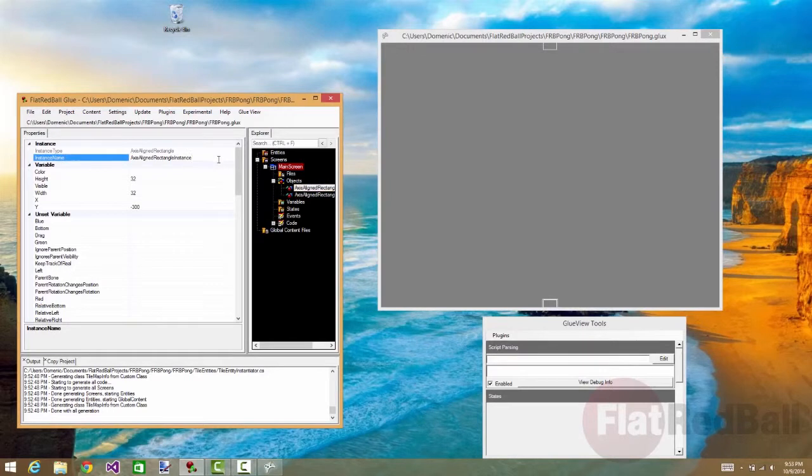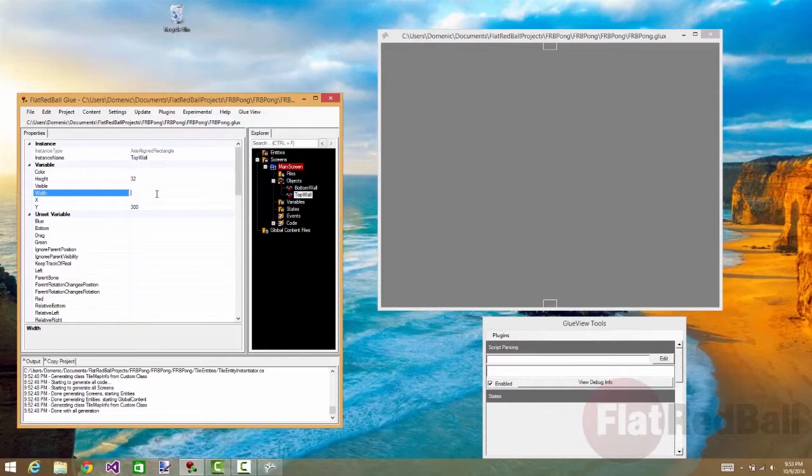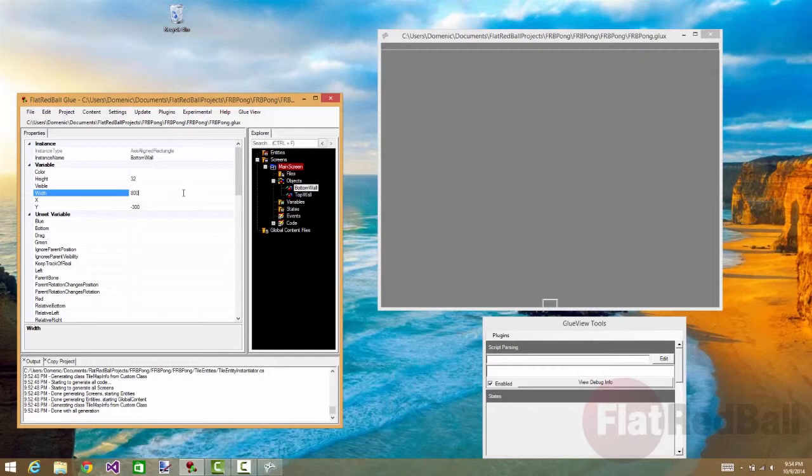And we'll name this one, since it's on the bottom, we'll name this one bottom wall. And this one's going to be top wall. I'm going to adjust the width to cover the screen. These will have 800.